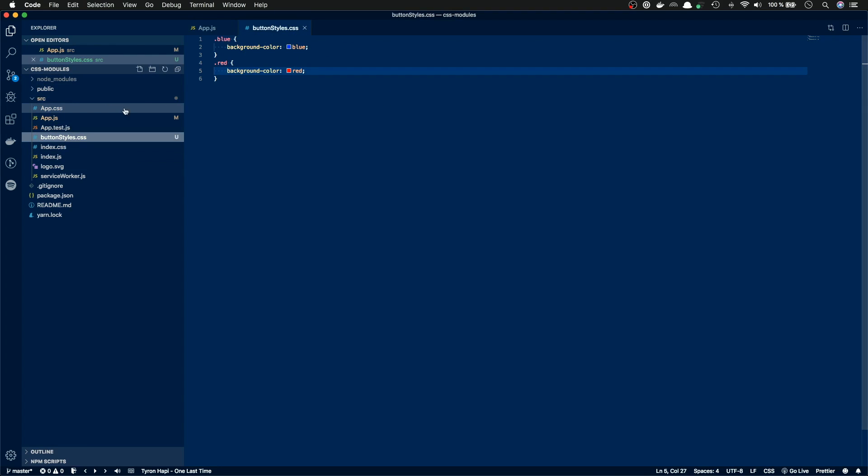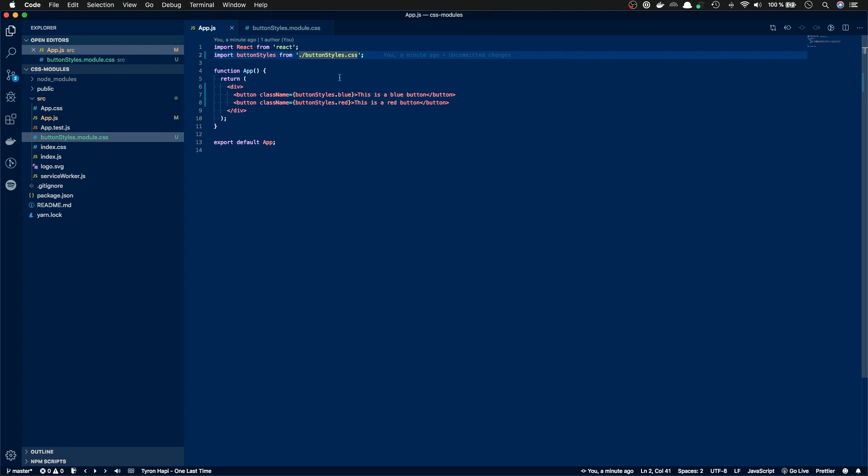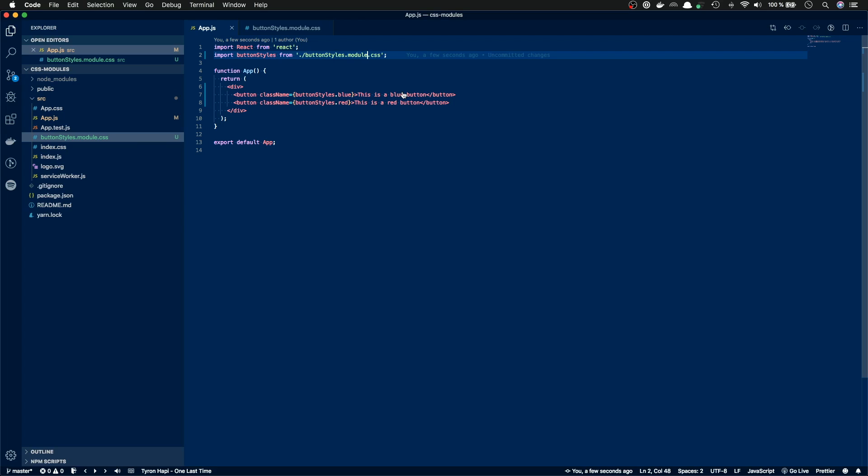So for this example, the specific name is like this. If you want to use a CSS file as a CSS module in Create React app, you need to name it with dot module dot css. So we have button styles dot module dot css. And now I rename the file and change the import here. And when I save these and flip back to the browser, I can see that the styles are now applied.